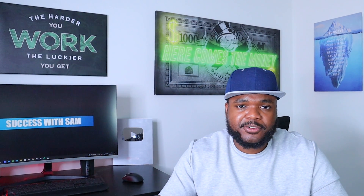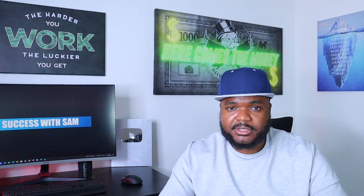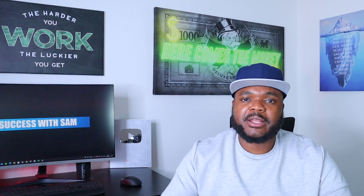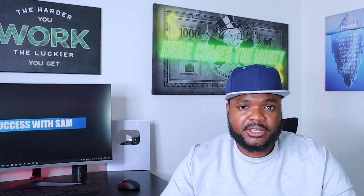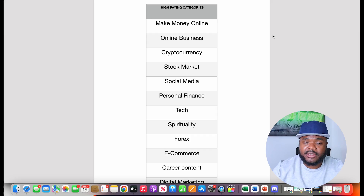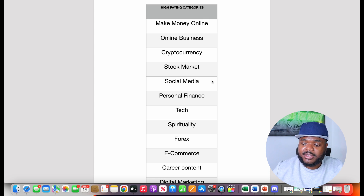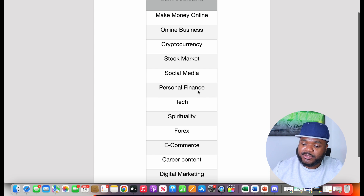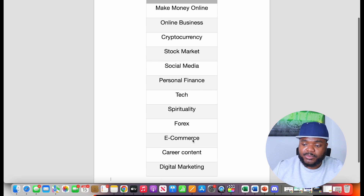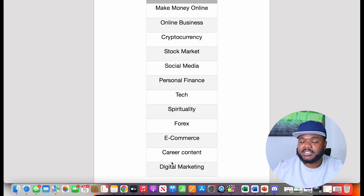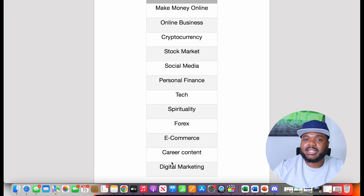This is something I didn't realize when I first got started — I didn't know that some types of videos pay more than others. I just got into what felt best for me without realizing that YouTube pays a lot more for specific types of videos. To give you an example, I've got a chart here where I've broken down some of the high-paying categories you might want to be aware of: make money online, online business, cryptocurrency, the stock market, social media, personal finance, tech, spirituality, forex, e-commerce, career content, and digital marketing. These are some of the niches that pay really well on YouTube when it comes to AdSense and other monetization methods.